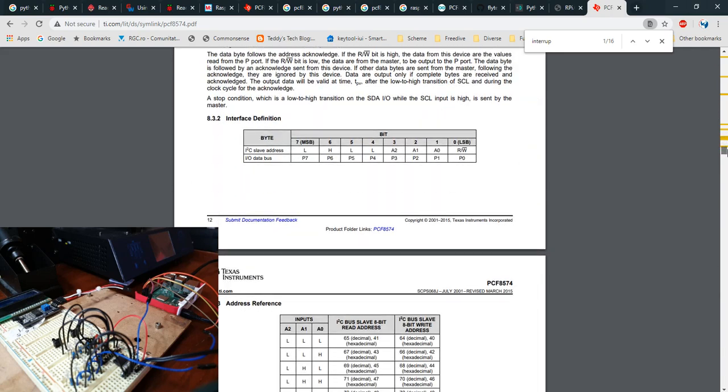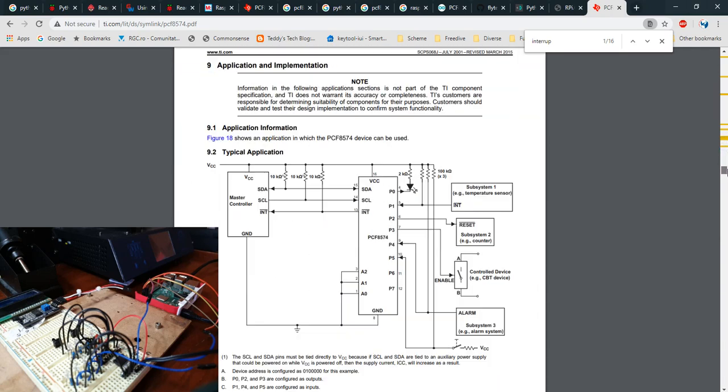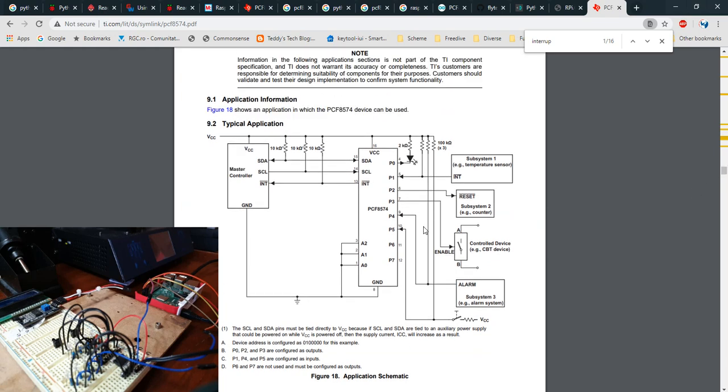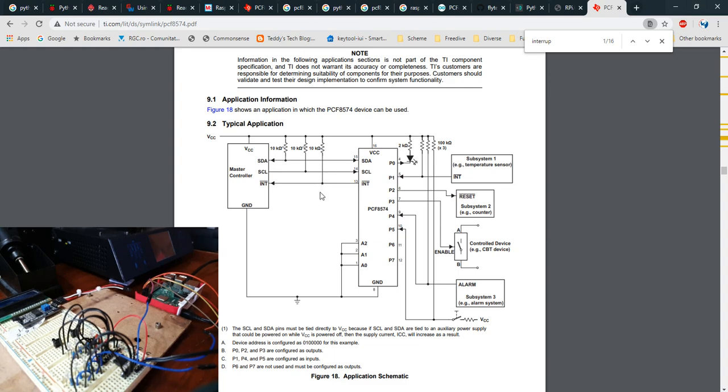Here you will see that being an open drain you will need a pull-up resistor, because the interrupt is active low. As you can see here it's declared as active low, so you will need a pull-up resistor to keep the interrupt high, and the interrupt will go low as soon as any of the pins change state.